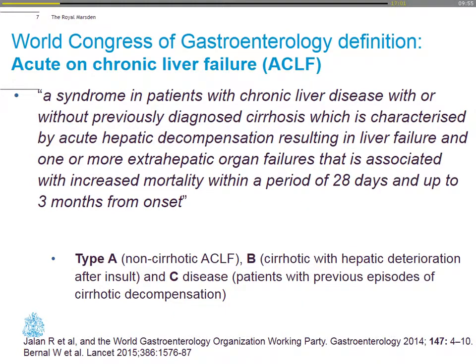Going back to acute-on-chronic liver failure, there's been a new consensus definition published in The Lancet in 2015. There's been a lot of controversy about this definition, but acute-on-chronic liver failure is now defined as a syndrome in patients with chronic liver disease, with or without cirrhosis, characterized by acute hepatic decompensation resulting in liver failure and extrahepatic organ failures associated with increased mortality, from 28 days to 3 months.